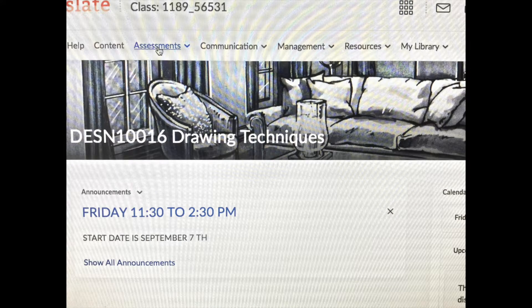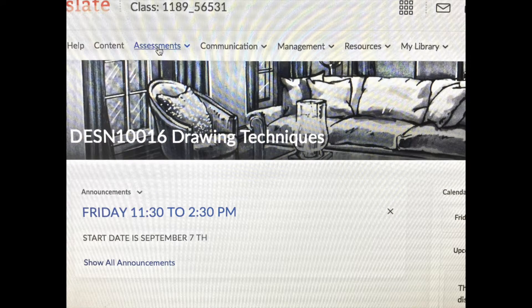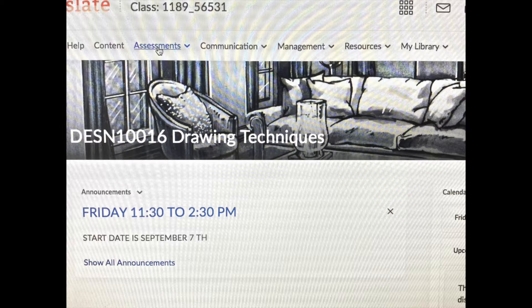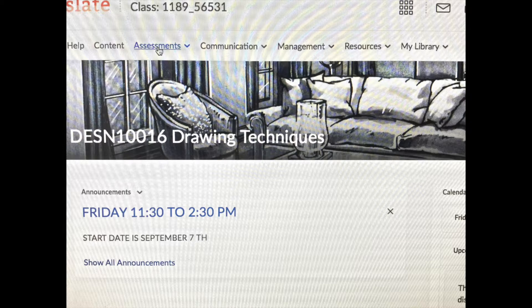You must always, always keep track of your grades here on Slate. To do so, go up to the top, under Class Number, Help, Content, and go to Assessments. And from there, you'll be taken to your page with your grades for drawing techniques.